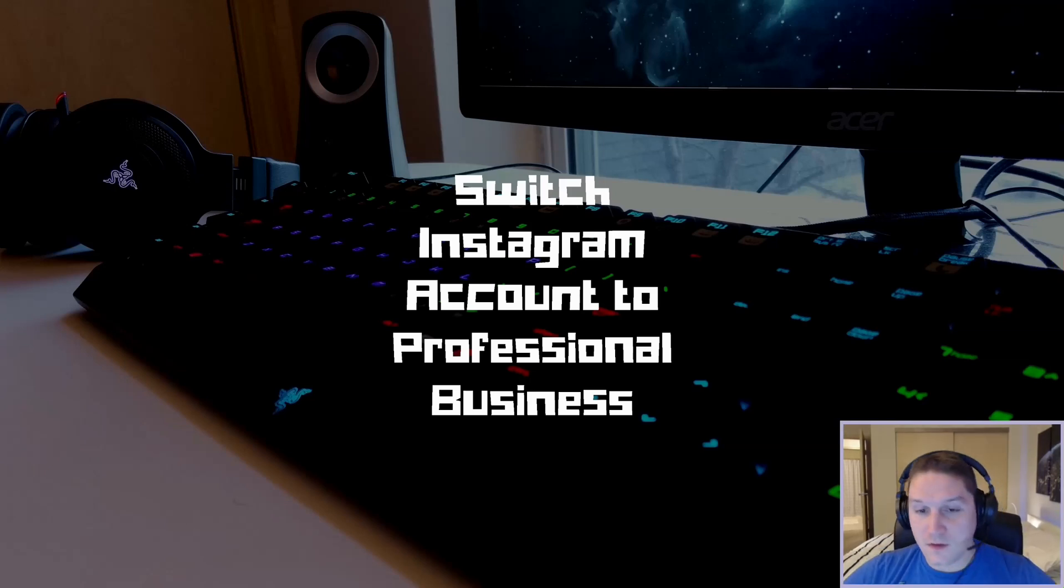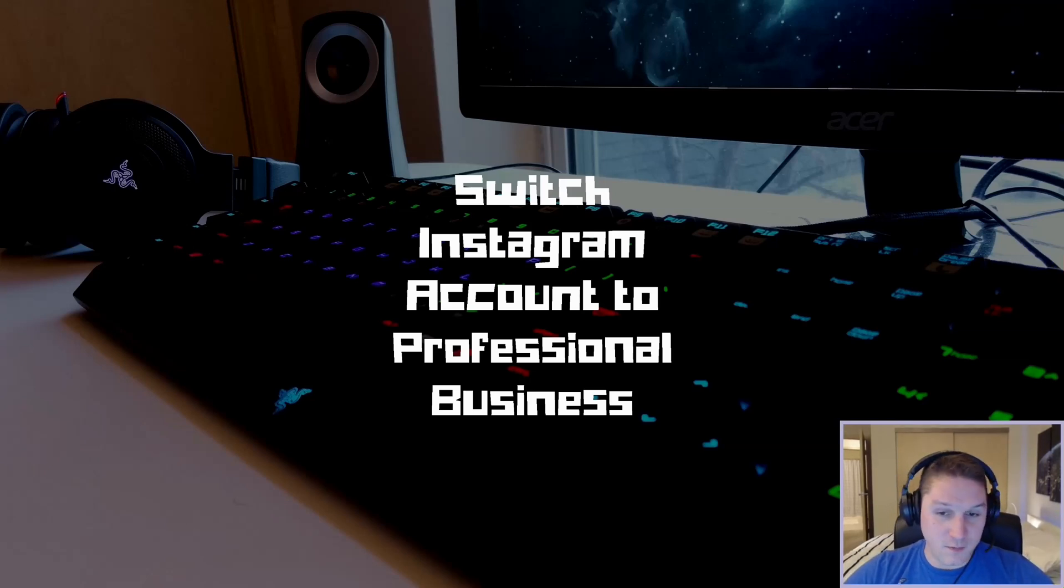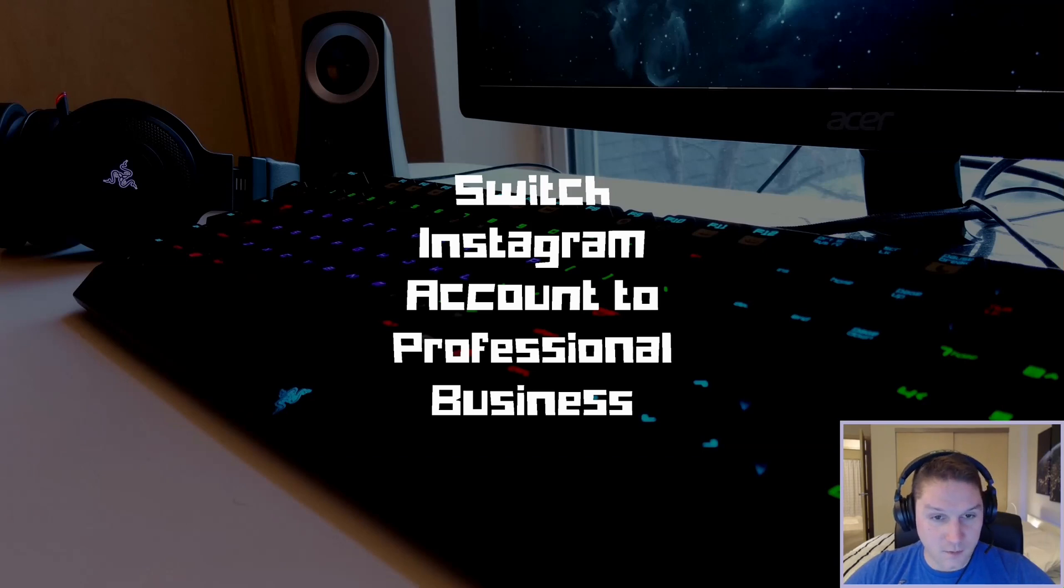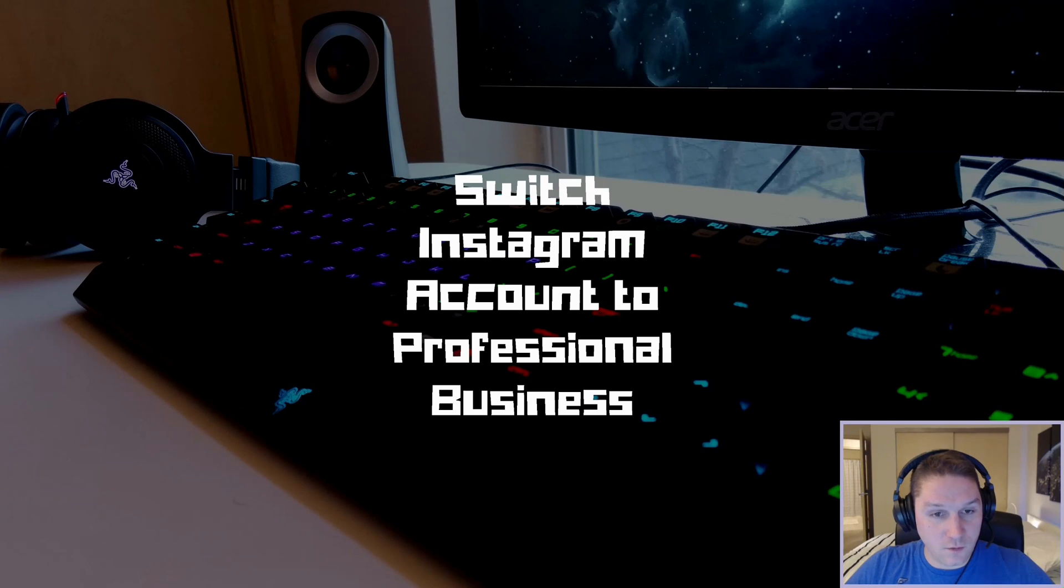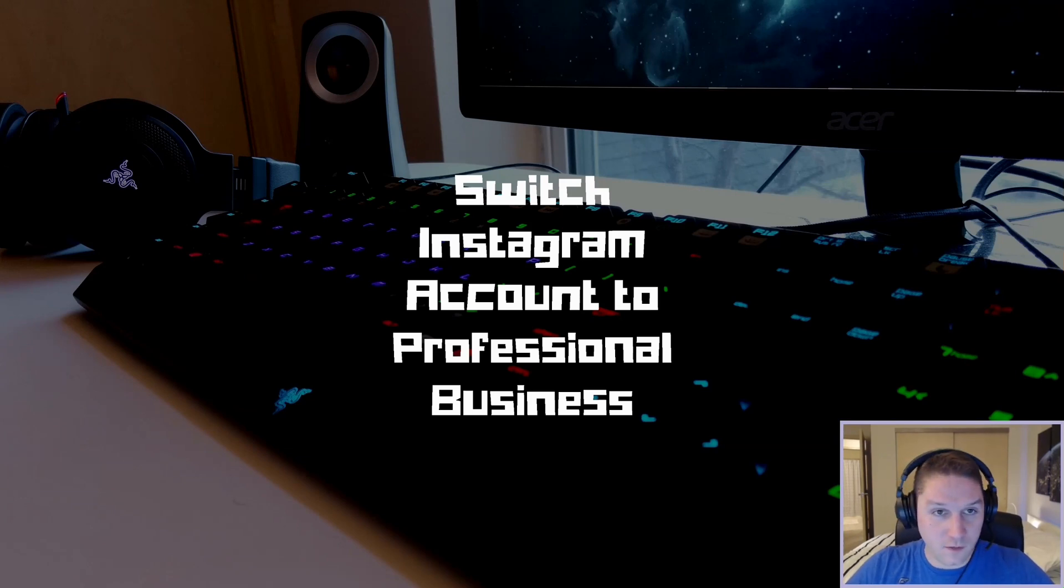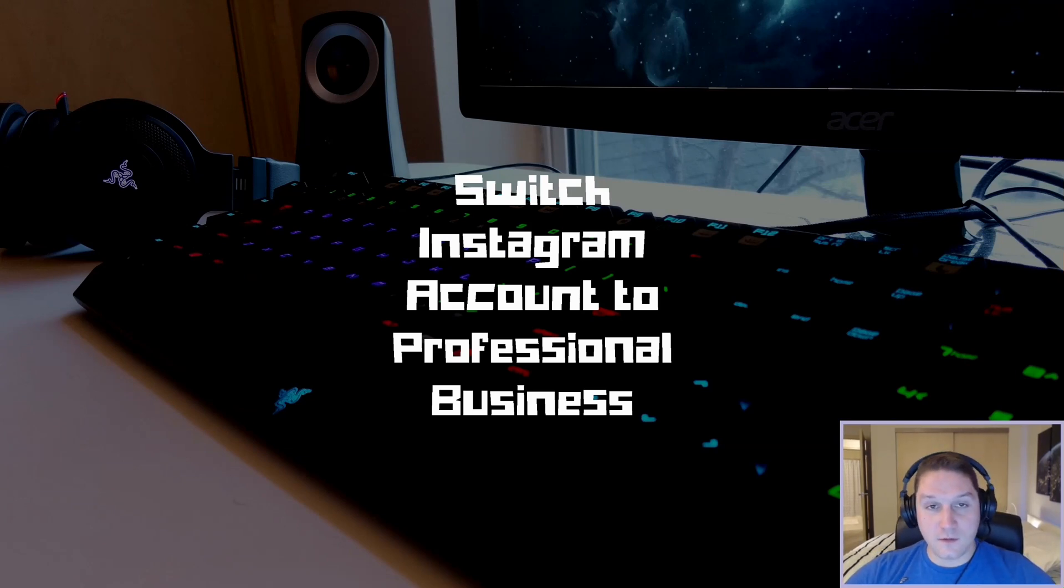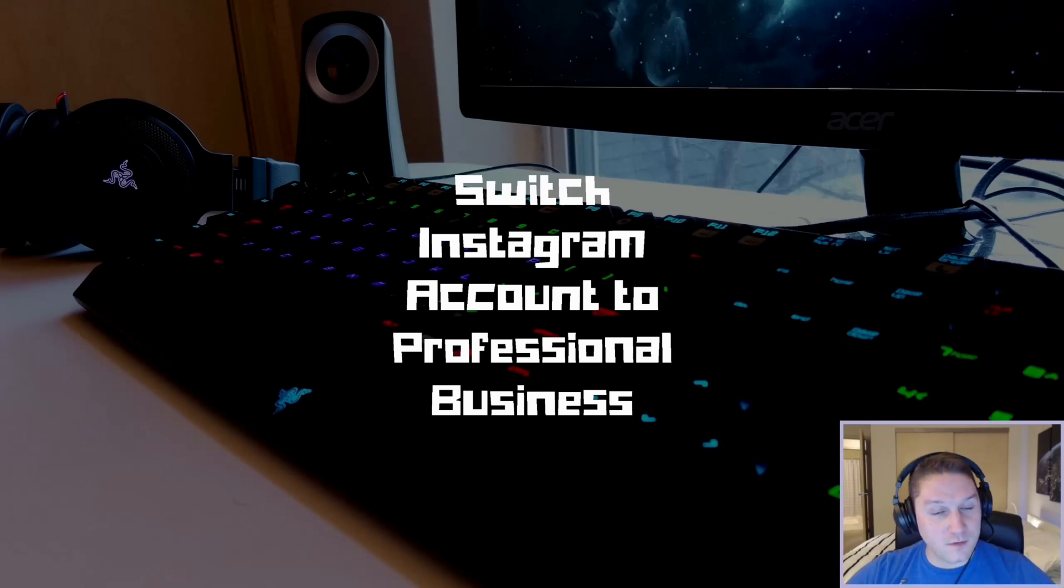The other things that unlock when you switch to a professional business account are a call to action button which you can add to your profile and a link button when you are creating a story. So if you create a story you'll be able to add a link to your story. Lastly you will be able to create ads on Instagram and promote different posts.